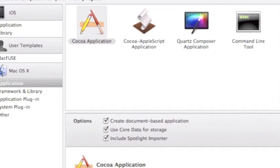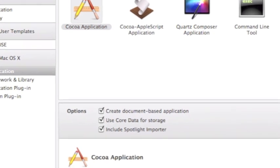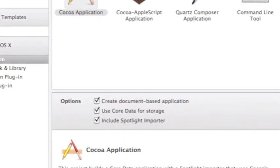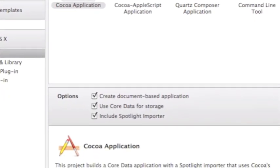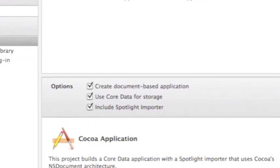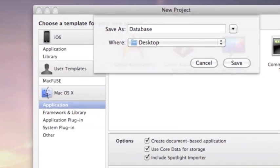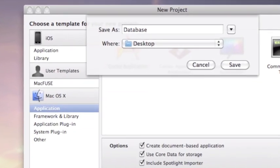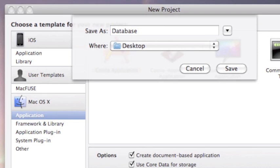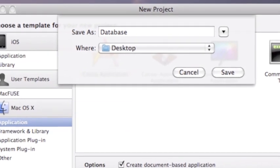Select Cocoa application with the options create document based application and use core data for storage. I saved it as database where in my desktop.